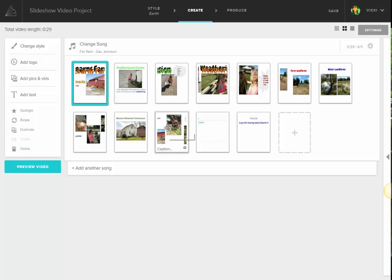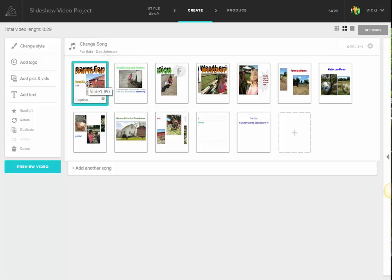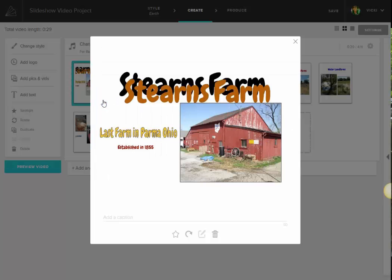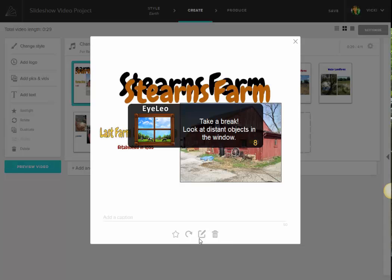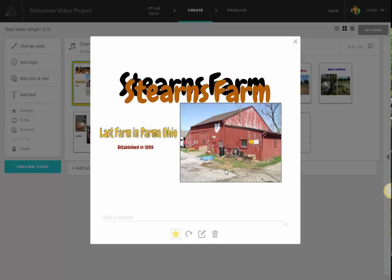So what I decided to do was change the song, which I just clicked in here and then found a different song. And also, I thought that I couldn't see the pictures long enough, so when I select a picture, there's a little settings tool on the bottom right. So I click in there, and I am able to star this picture so it lasts longer. You are seeing my iLeo pop up, which comes on my computer to make sure I take breaks.